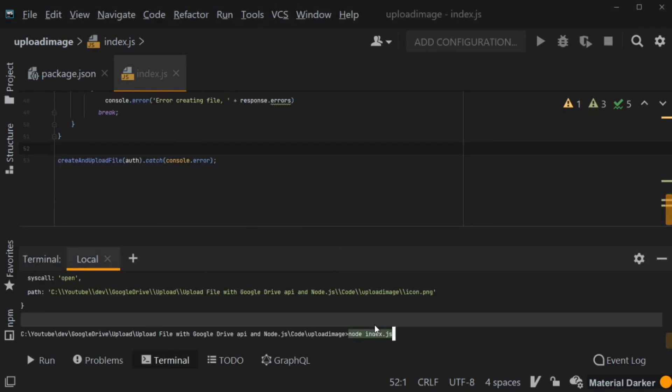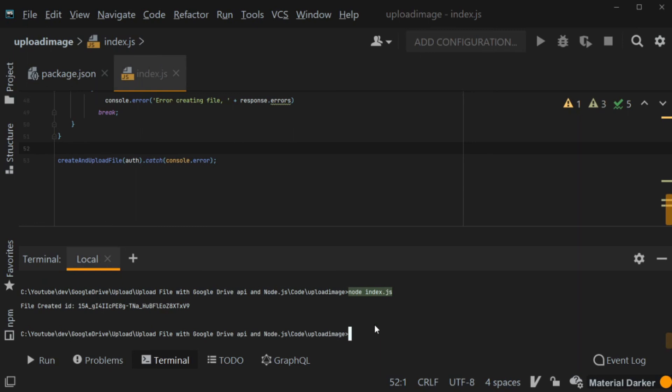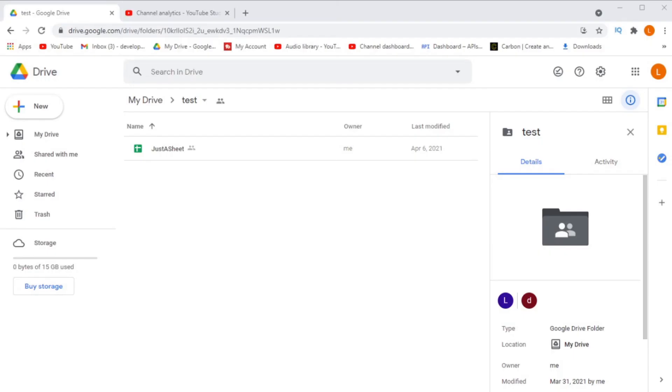When I run my application, you will see that it actually outputs the file ID. And if we check up on Google Drive, sure enough, it uploads a file there as well.